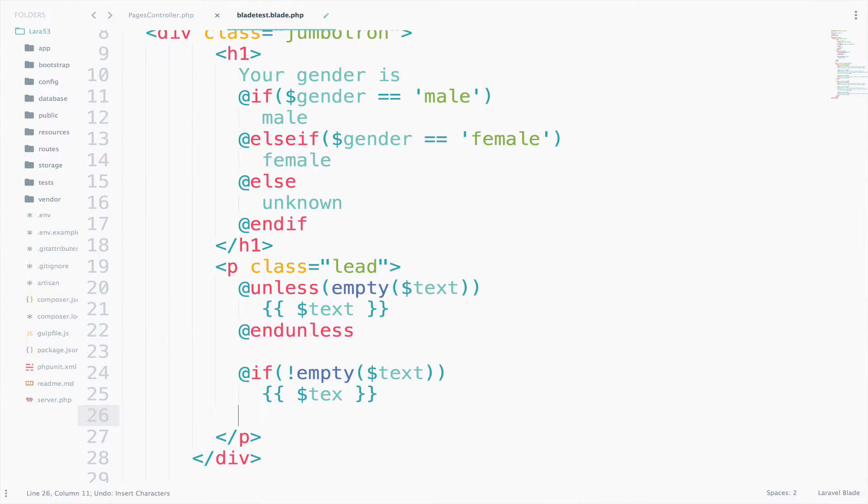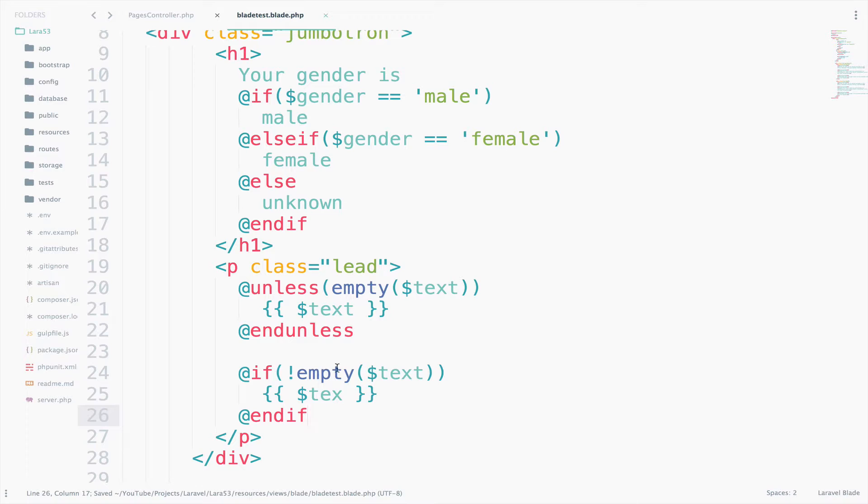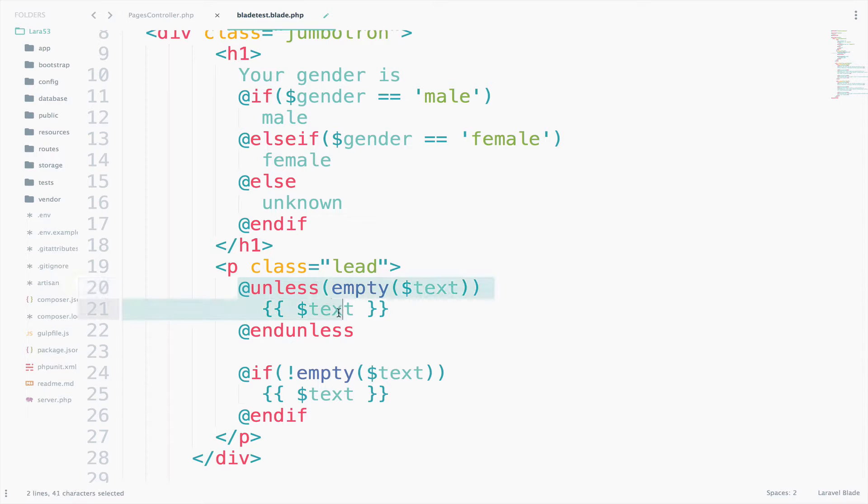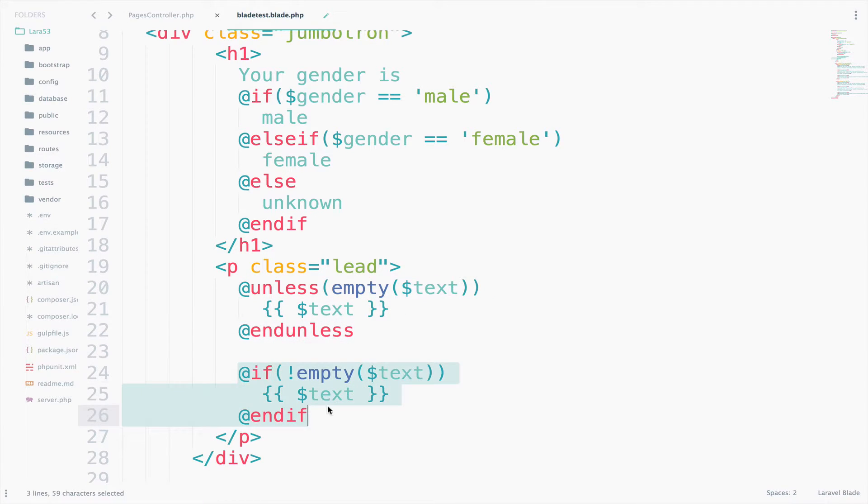And of course you have to print the text. And you have to close the if statement. So this is the exact same thing as this one. So they are both equivalent. This one using unless and this one using if.